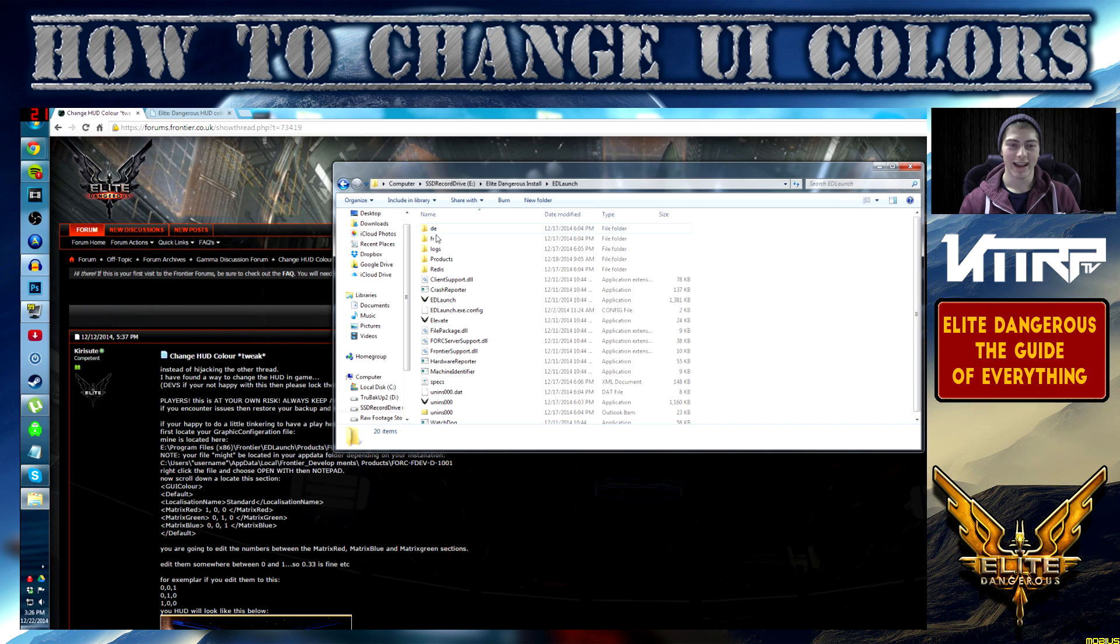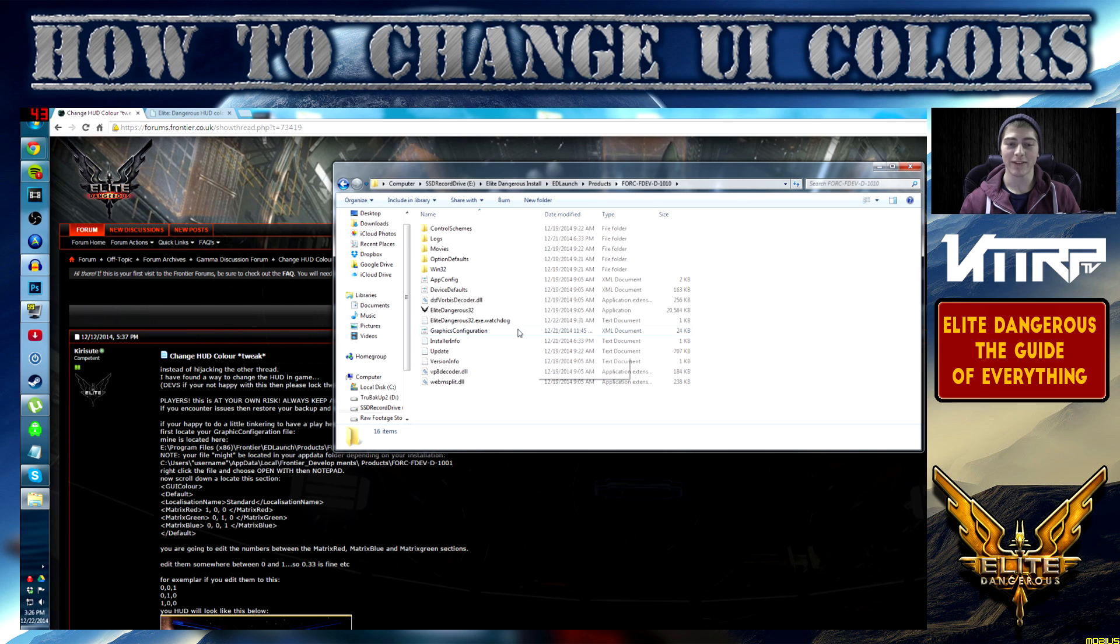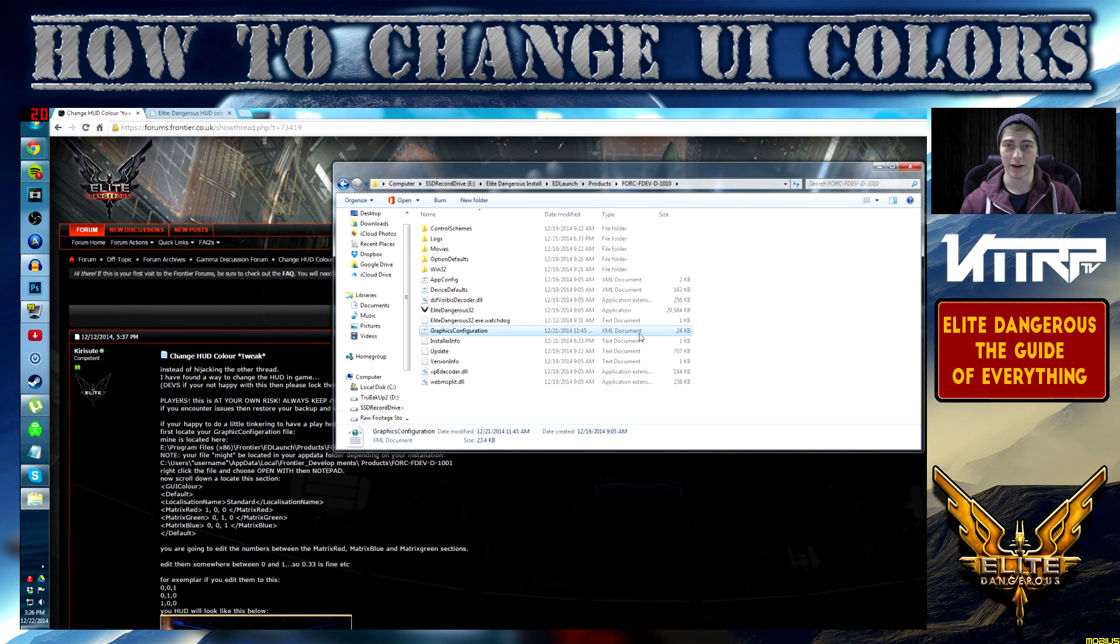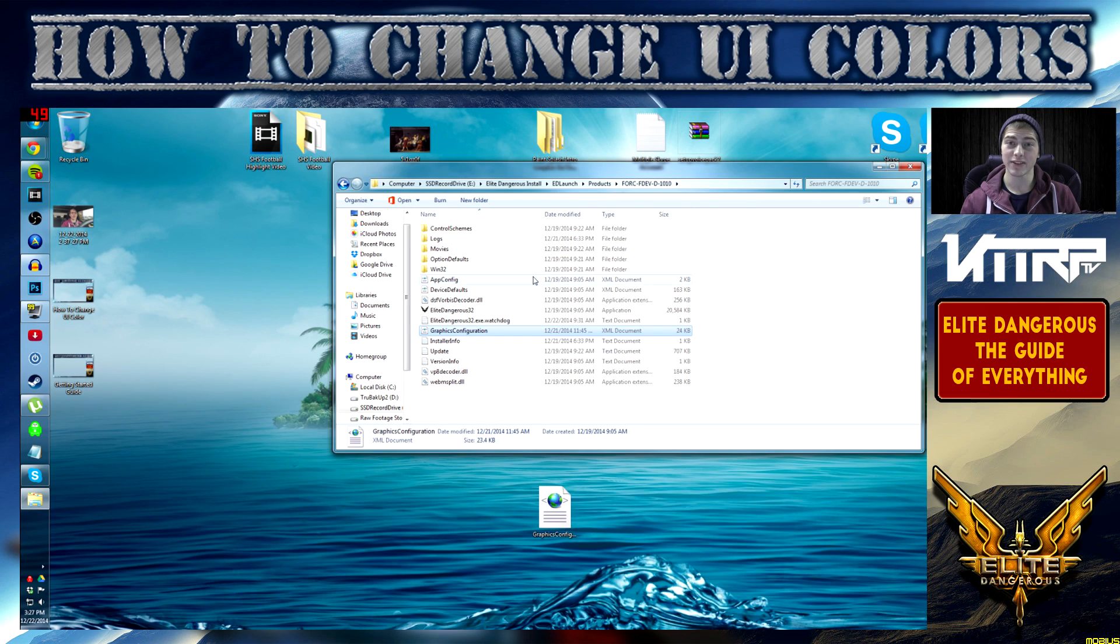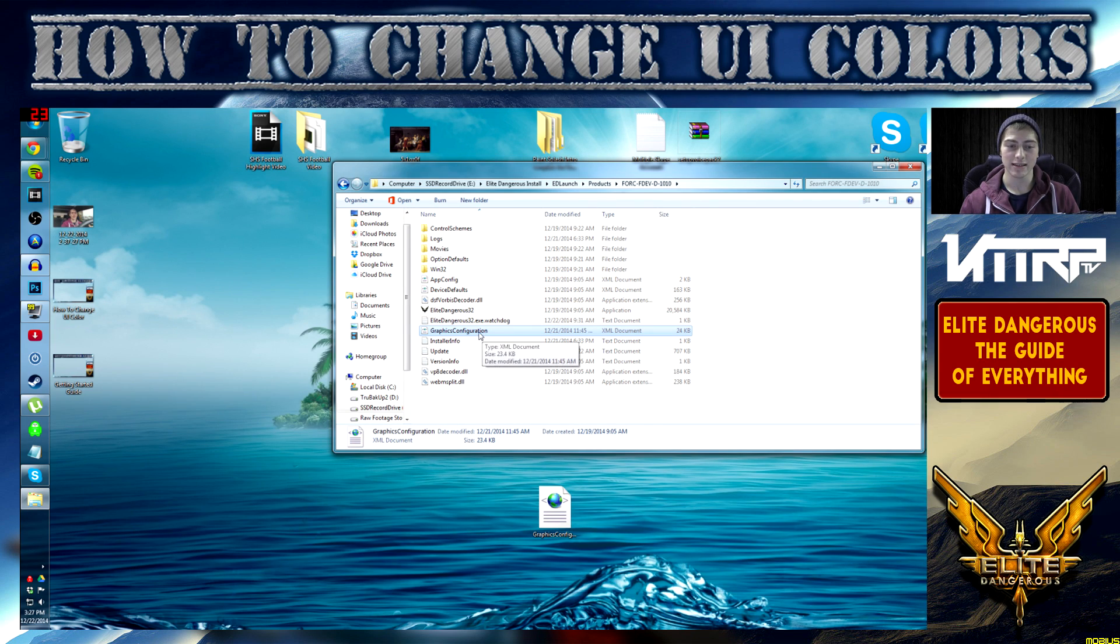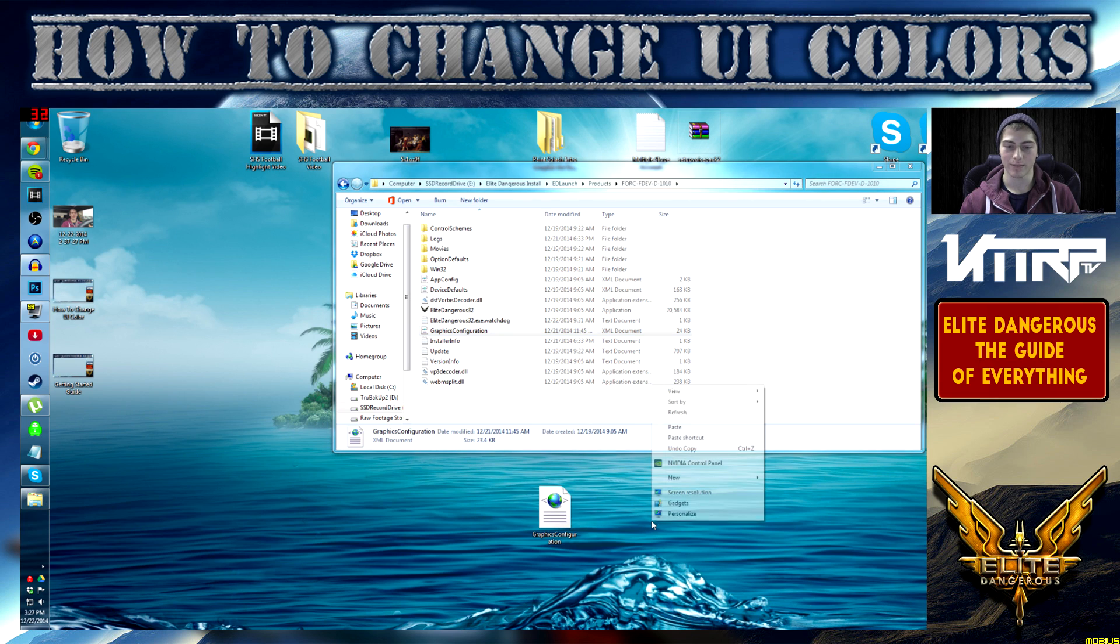Once you've found your ED Launcher folder, you are pretty much halfway done. Go ahead and click on that, then click on Products, and then FORC-FDEVD1010, and then you're going to see your graphic configuration file. This is an XML file, doesn't matter for you, it's very simple even though it's not like a traditional word document.